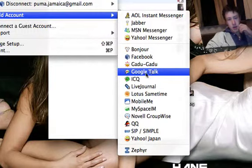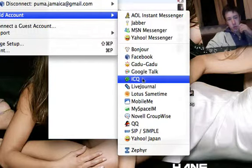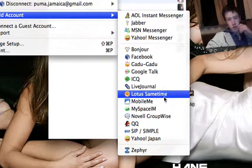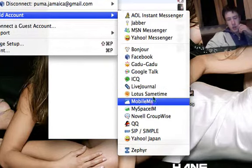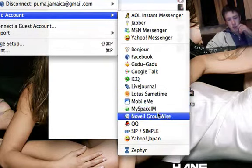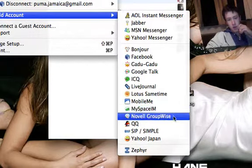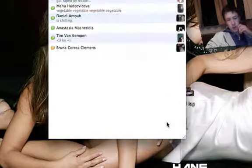LiveJournal, Lotus Sametime, MobileMe, MySpace IM, Novell GroupWise,